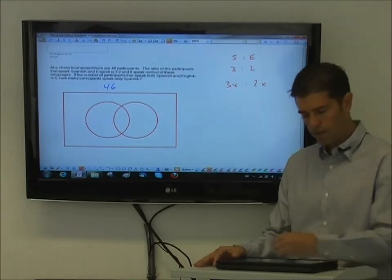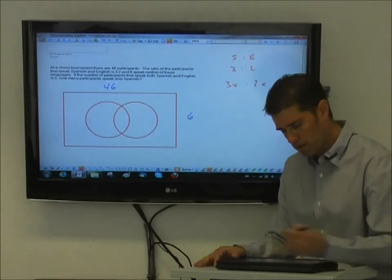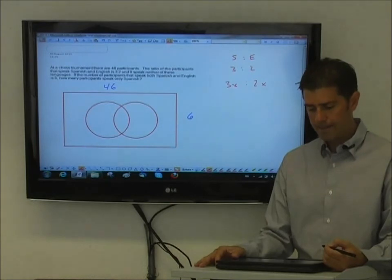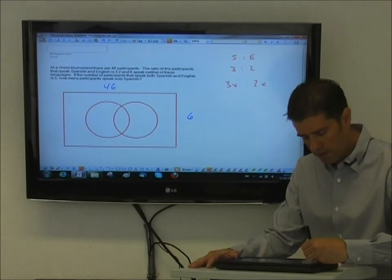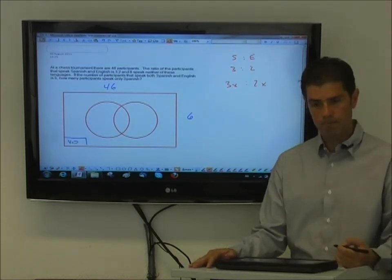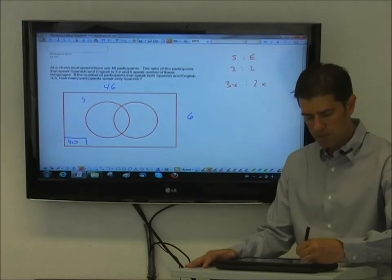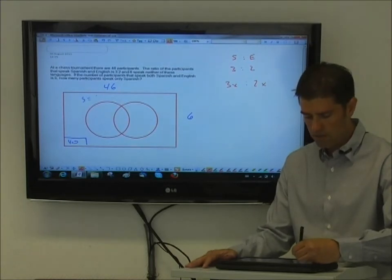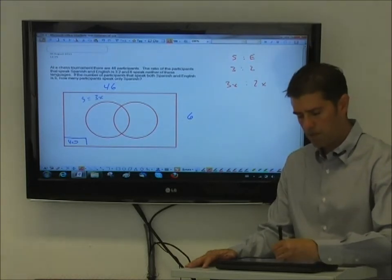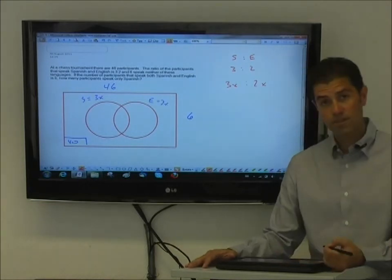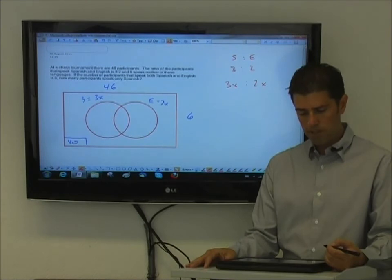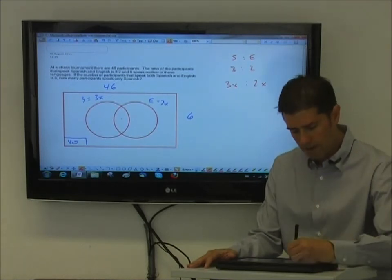They tell me six people don't do anything, so I put the six people over here. And because there are six people that don't do anything, I know that there are 40 people that exist in the Venn diagram. Now the amount of people that speak Spanish is 3x, the amount of people that speak English is 2x, and the amount of people that speak both Spanish and English is five.